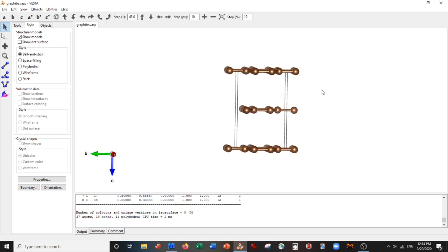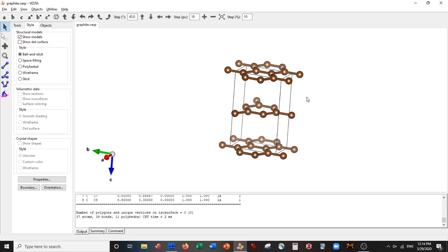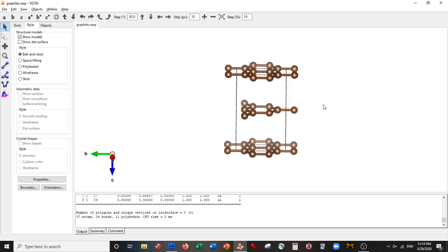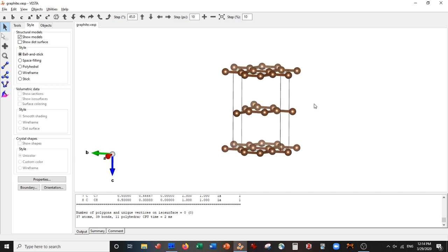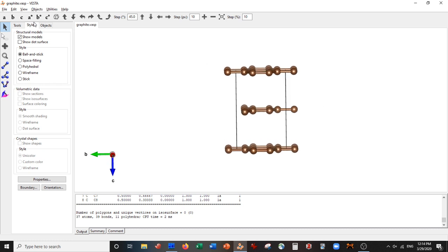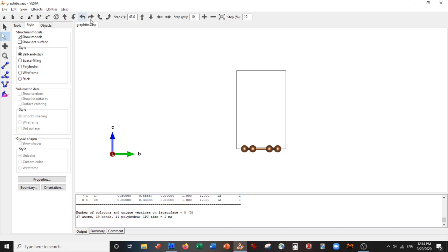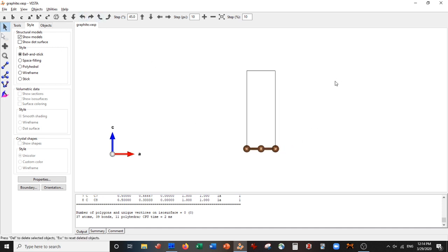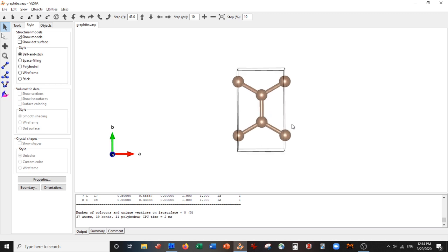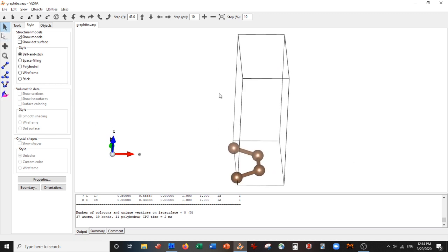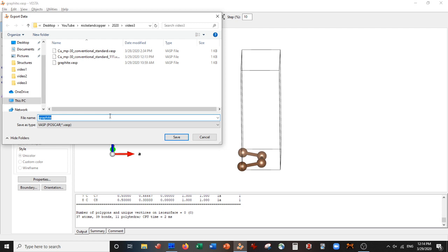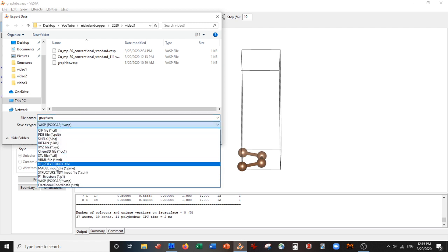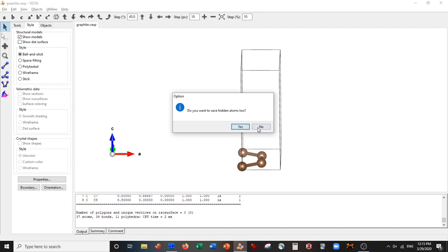Here I have a graphite unit cell. As you can see, graphite is not graphene. Graphene is simply one layer of graphite. To make the graphene unit cell, I simply need to delete some atoms. I'm going to delete these top two layers, and then I have to delete the atoms on the outside of the unit cell. Then I have to delete the atoms that are repeating. There is our graphene unit cell. I go to File, Export Data. I'm going to call it graphene, and I'm actually going to save it as an XYZ. Save, save, no.